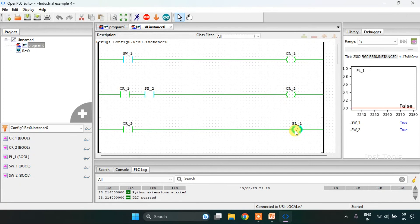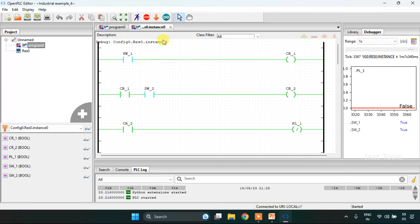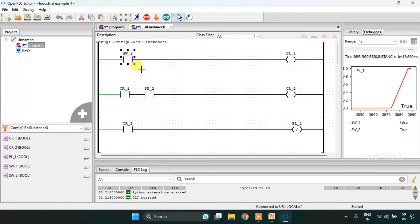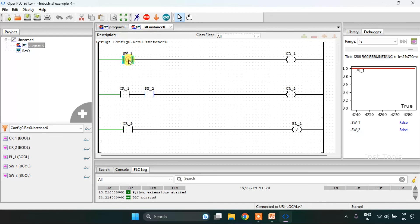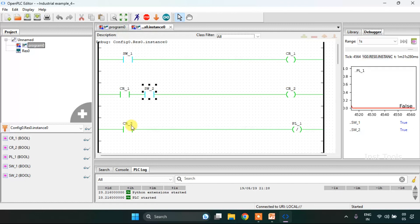As I used a negated coil here, PL first was true initially, and when CR2 is true, PL first will go false. When I modify SW1 and SW2 back to false, PL first will go true again. So when SW1 and SW2 are modified to true, CR2 goes true and PL first goes false.